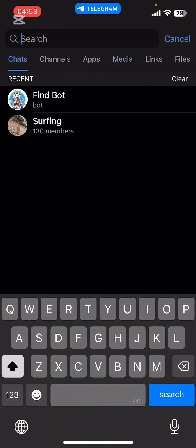Go ahead and tap on each category to find your search history. And that's it — that's how you check history on Telegram. I hope you found this video helpful.